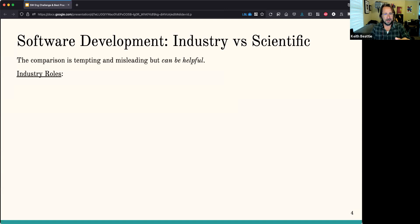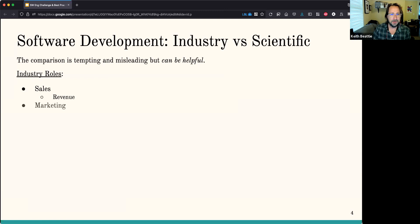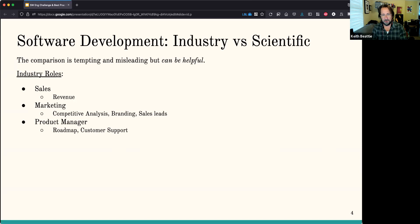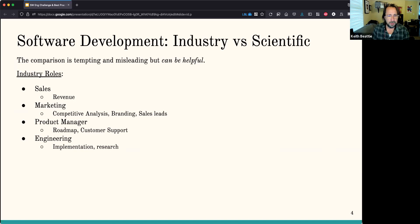I want to start by comparing software development in industry versus the way software development is done in a science context. It's important to realize this comparison is really tempting, but also very misleading — though I think it can be helpful. On the industry side, there are roles like sales — people in charge of revenue who sell the software and find customers — marketing, who do competitive analysis, communication, and branding, and generate leads. There's a product manager in charge of the roadmap and customer support. There's engineering, which we're probably most familiar with — they do implementation and research.